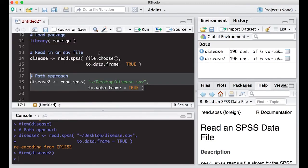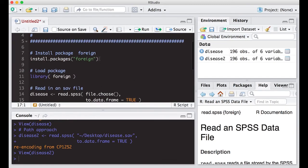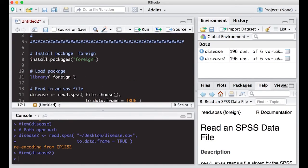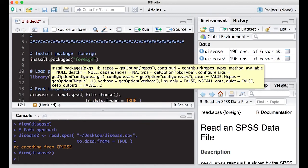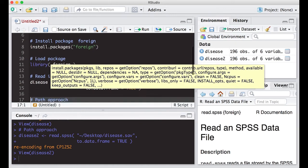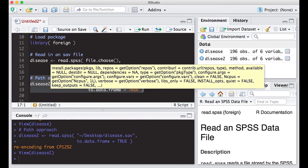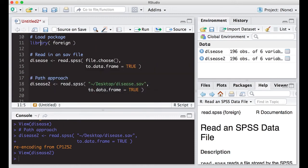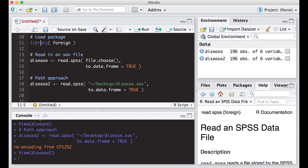You just have to learn to first, this is the first time we've installed a package foreign, and then once you have it installed then you just use the library statement to actually make those functions available. Note that once you've loaded a package or installed a package you don't need to install it again. However, you have to load the package using the library statement every time you open up a new instance of R.